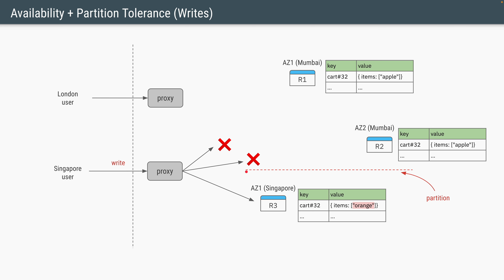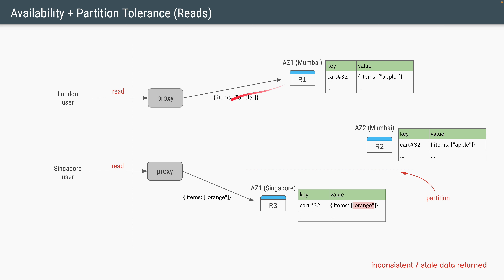Similarly, if the Singapore user wants to add 'Orange' to the shopping cart, they issue a write. Since the network partition still exists, the Singapore proxy cannot connect to the Mumbai region. Replica R3 adds 'Orange' to the items. Now there is an inconsistency: R1 and R2 have 'Apple', while R3 has 'Orange'. The proxy returns a successful write response to the Singapore user. If the London user issues a read, they get only 'Apple'; if the Singapore user issues the same read, they get only 'Orange'. The data is clearly inconsistent, but both read and write operations were successfully completed — meaning the data was always available.